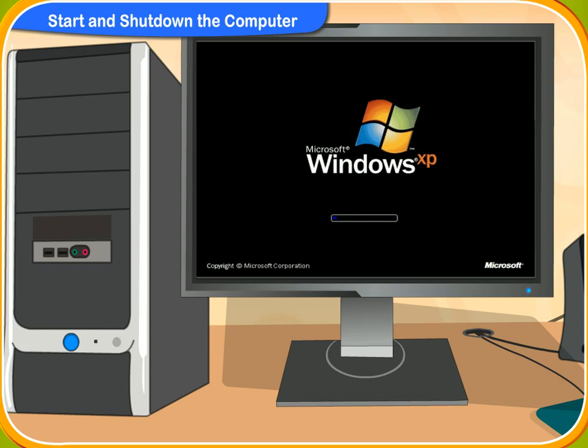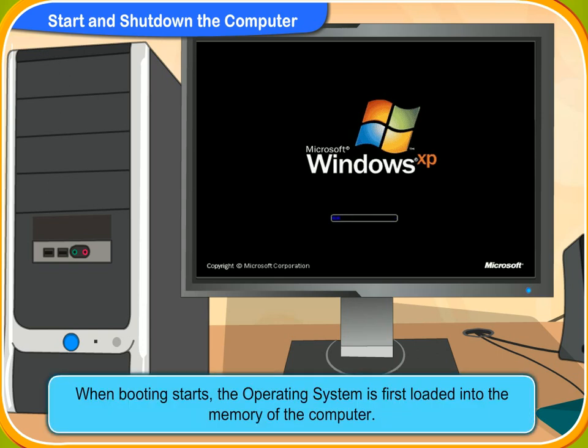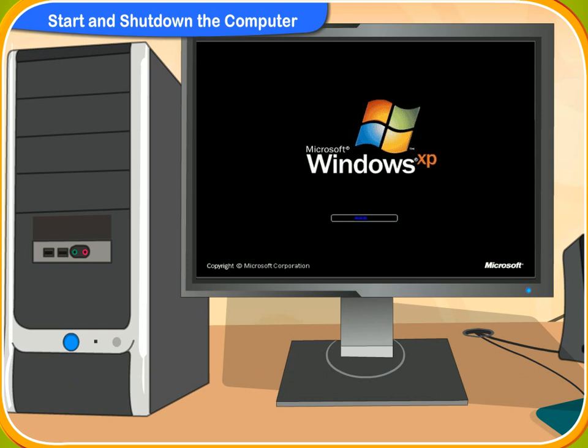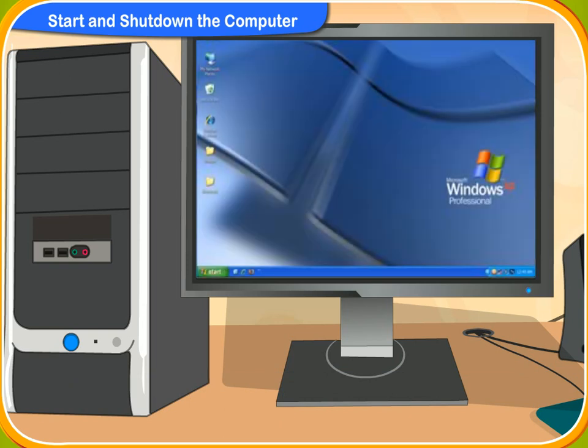What happens during the boot up? When booting starts, the operating system is first loaded into the memory of the computer. Look, the computer screen is now on and showing the desktop screen. Yes, the computer has now booted up. You can now start working on it.